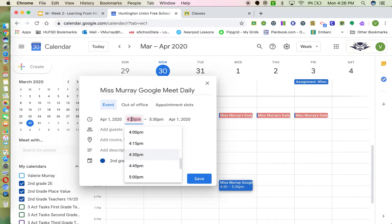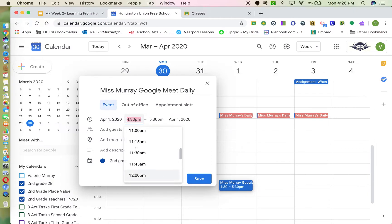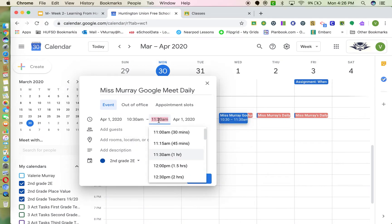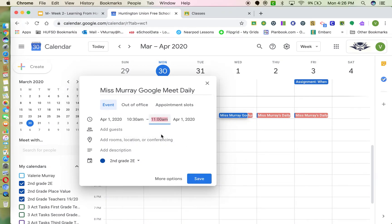Set the time over here. I want it to begin at 10:30 and go until 11 o'clock.